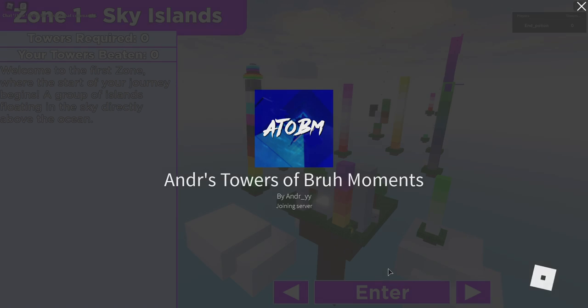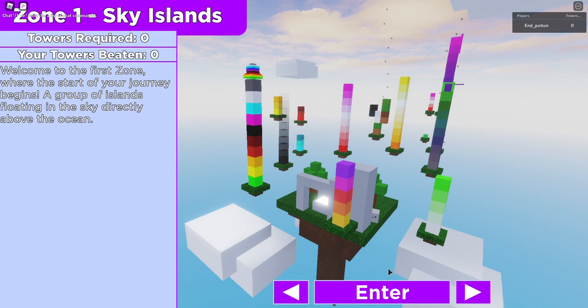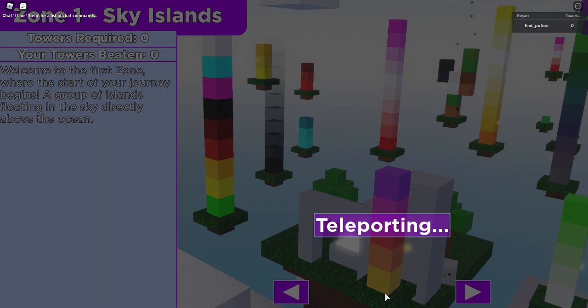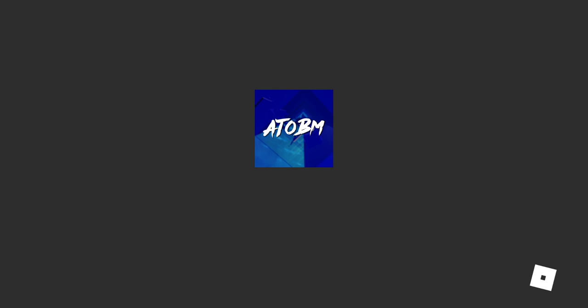Hi guys, today as you can see we're doing a different game, Anders Towers Draw Moments. Never played it, looks pretty fun though.